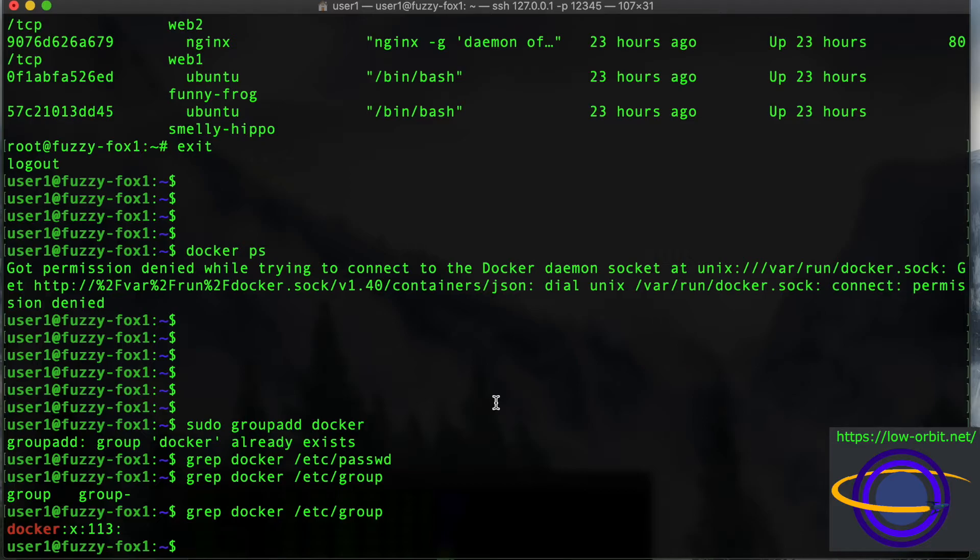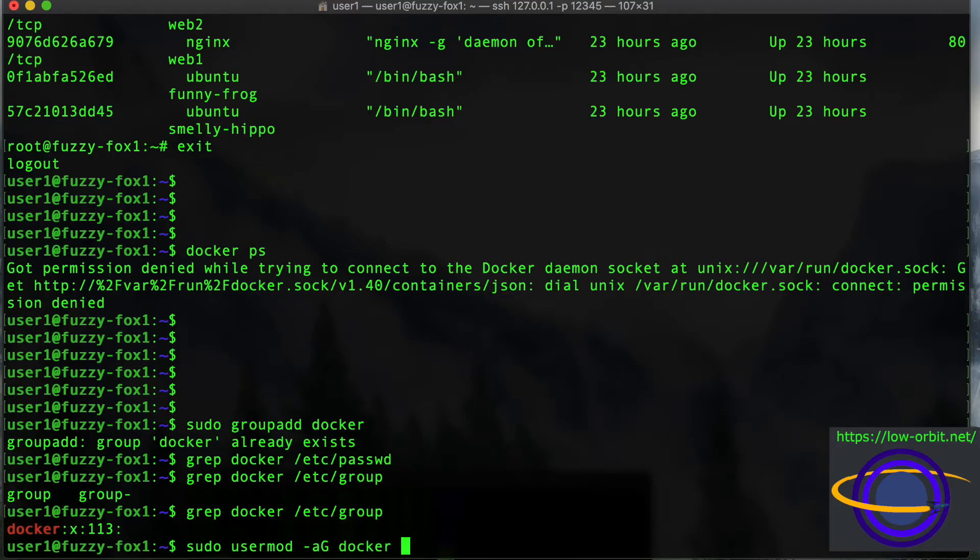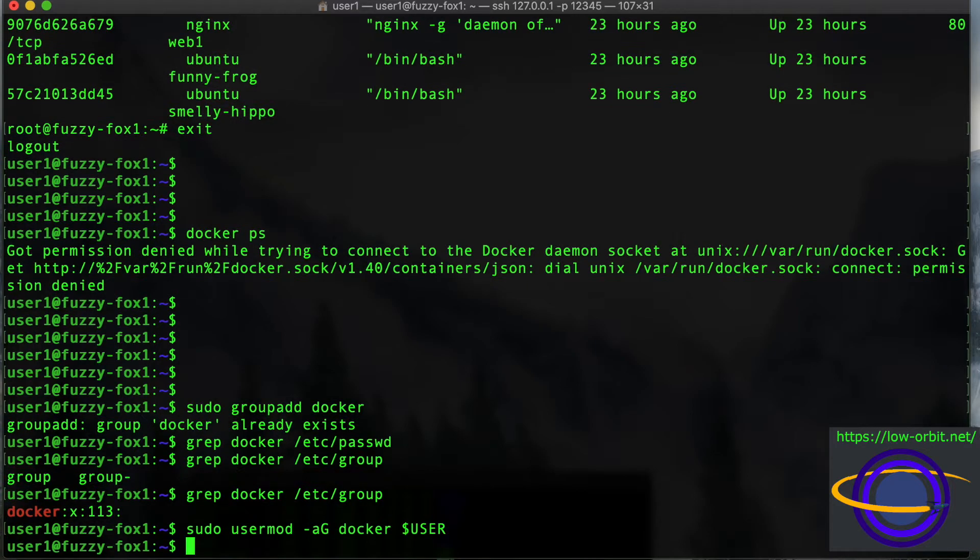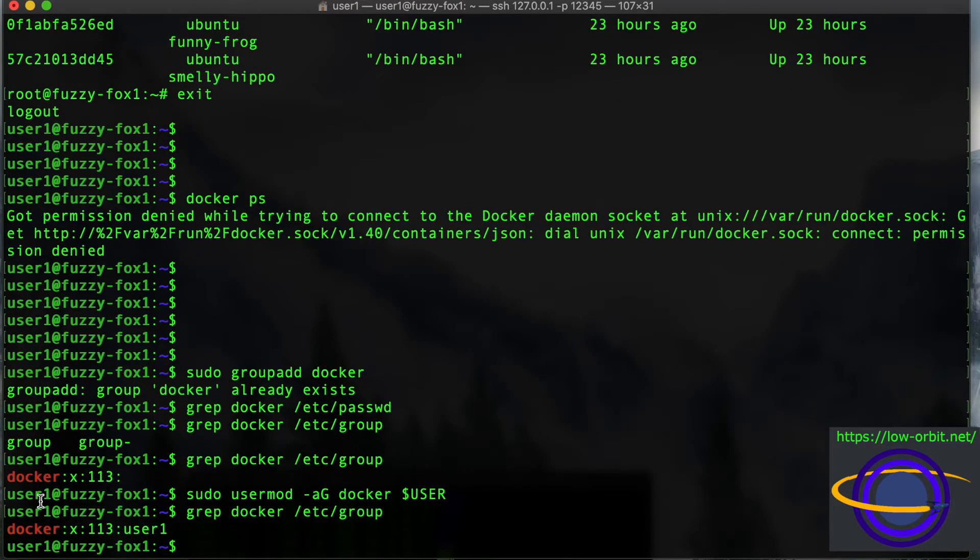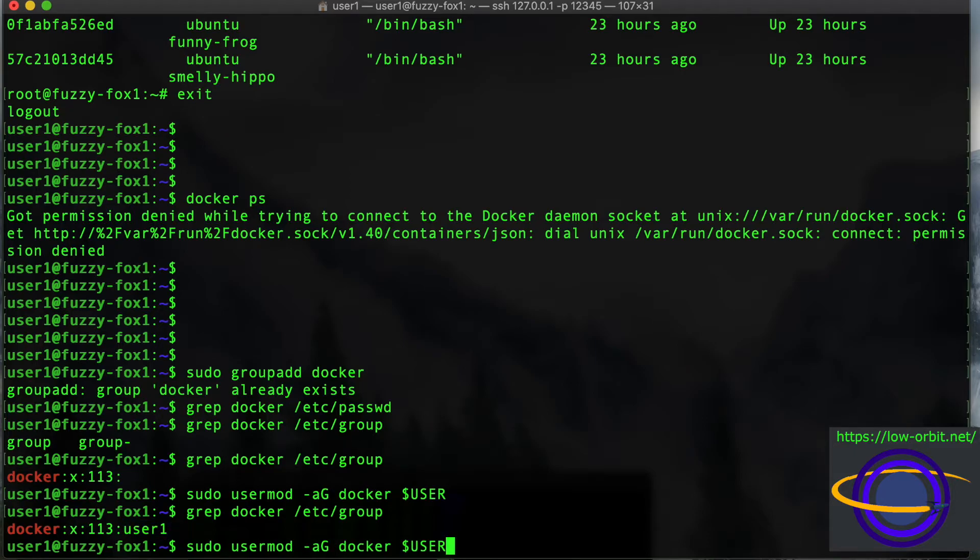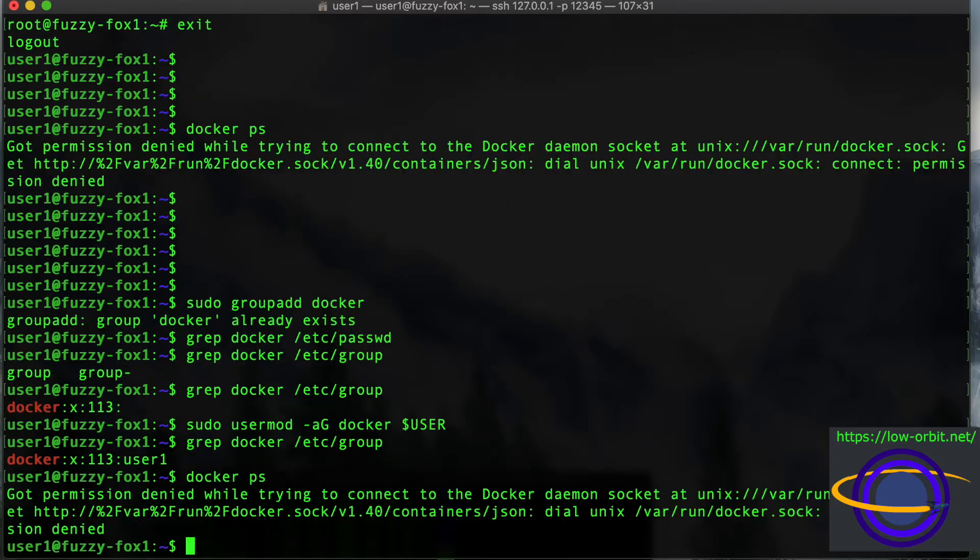So you could edit this file directly to add yourself, or you could use a command to do this. So let's run sudo usermod dash a g docker dollar sign user. And this dollar sign user variable just refers to whatever current user is logged in. So hit enter, and I should be added to that group. And if you grep the docker group out of etc group, you'll see now user one is a member of that group. So let's just give it a shot just to see if this works. We're expecting it to fail, but let's just give it a shot. Docker PS, still get permission denied.